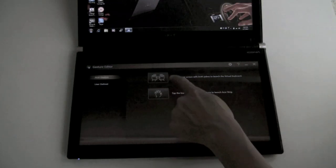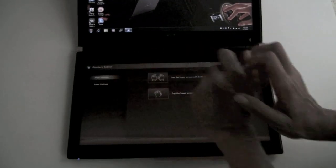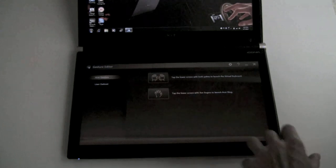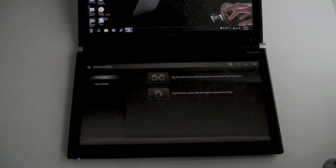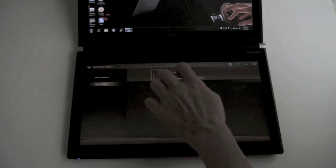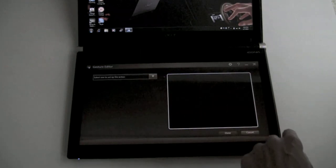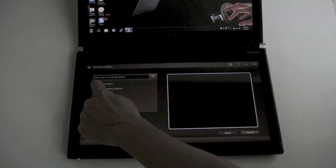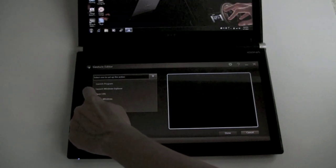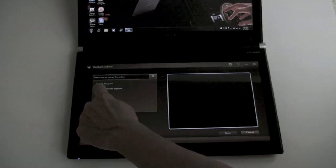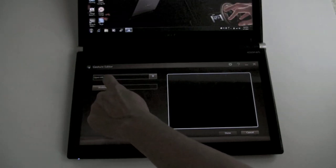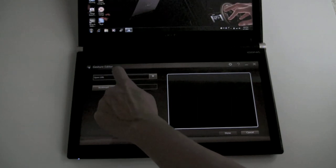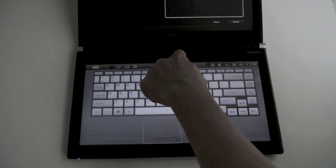And these are the two default ones that you've seen already. Laying the hands on to open up the keyboard, and doing the five finger squish to open up the Acer wheel. So if you want to add a new gesture, for example, launch Windows Explorer or open a URL, do a search.